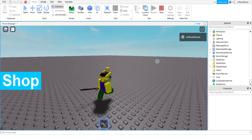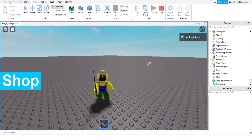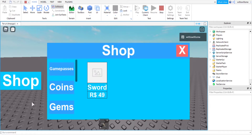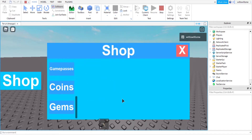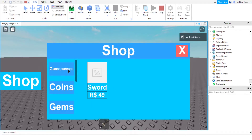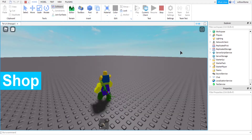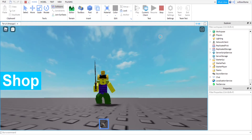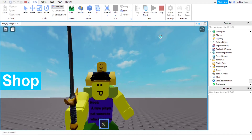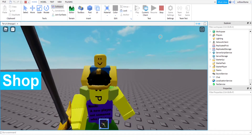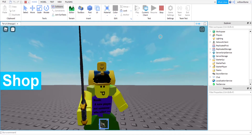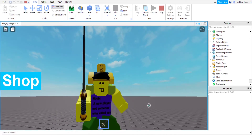We now have the sword in our inventory. You can also see how the sections work - you can scroll under Game Passes, and under Coins you can scroll too, same for Gems though I haven't put anything in there yet - that will be in the next video. If you enjoyed this video or found it useful please leave a like, and if you're new here maybe even subscribe. Until next time, bye guys!